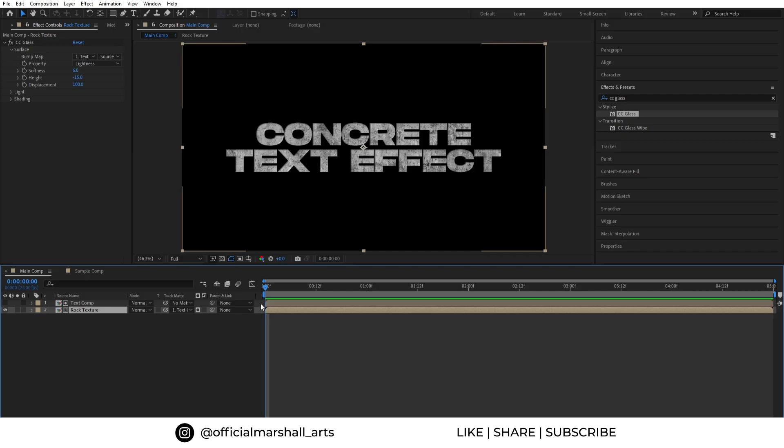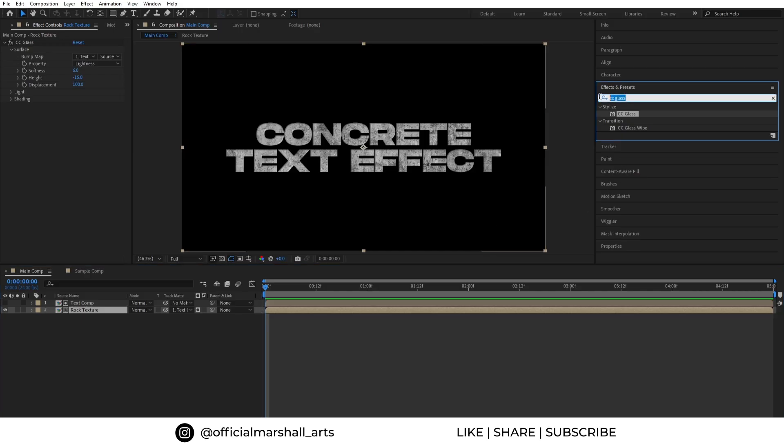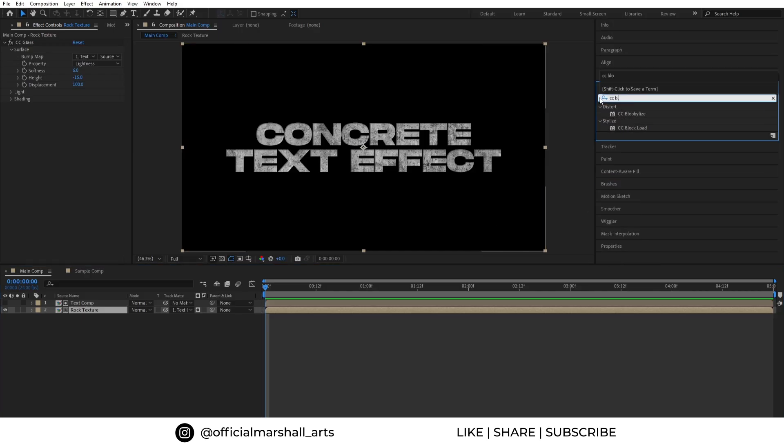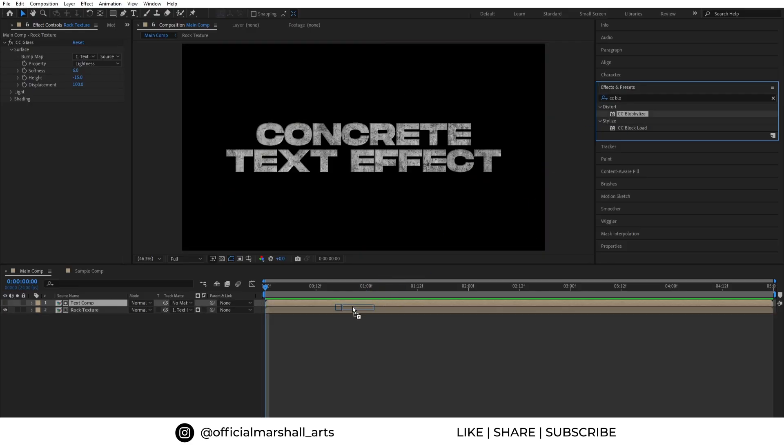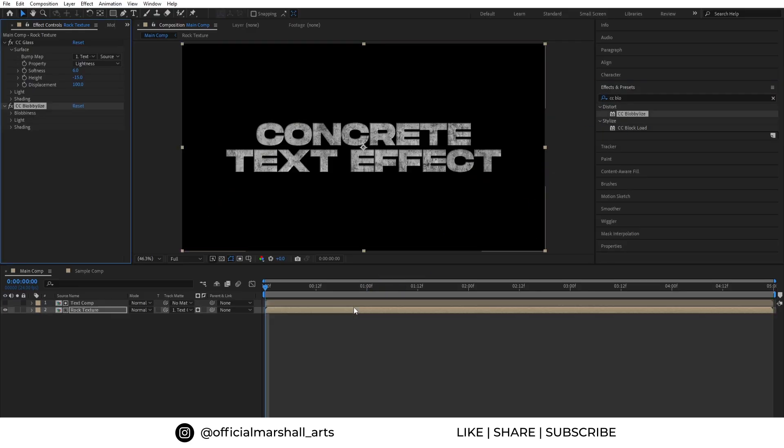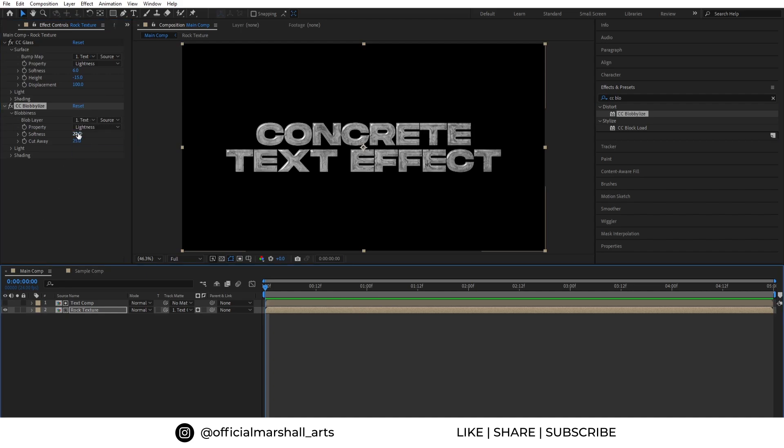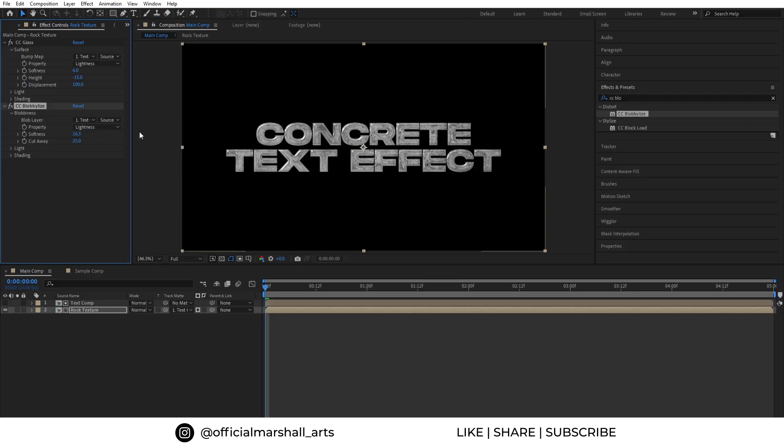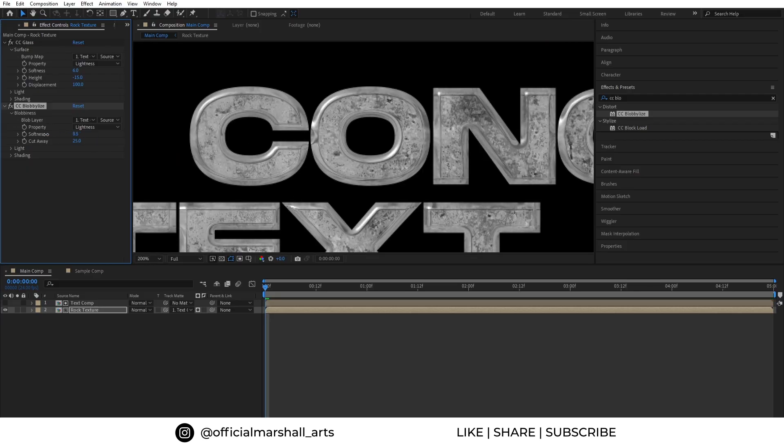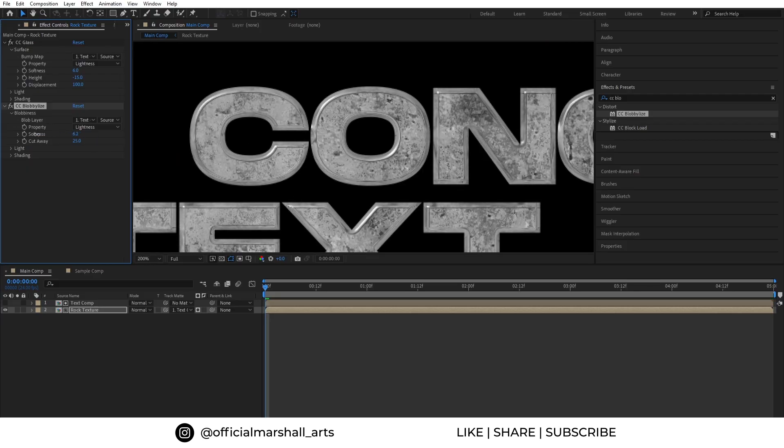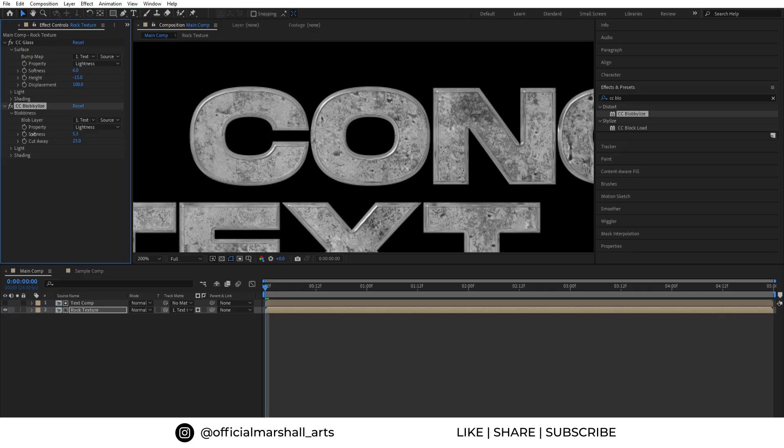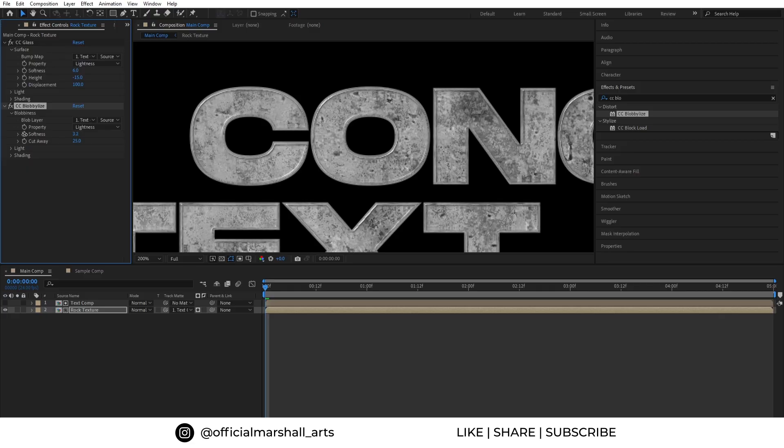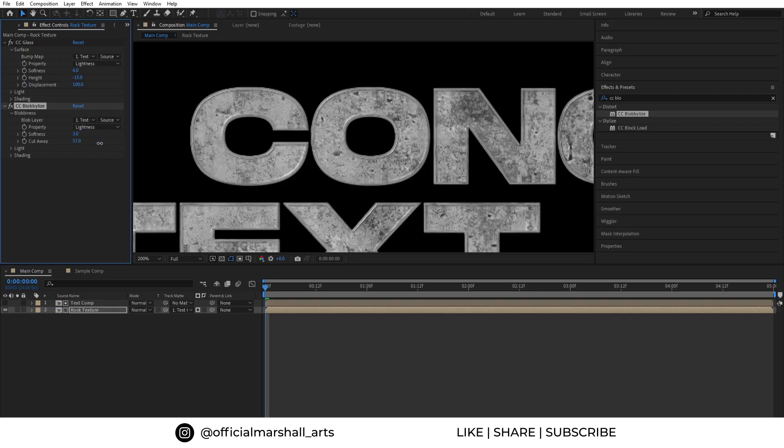The next effect we will be adding is CC Blobbylize. So drag and drop it into our texture comp. We will change our blob layer to text comp and reduce the softness to around 3. You can leave the cutaway section as it is. I chose the value to around 10.